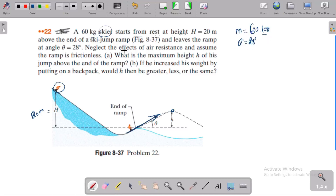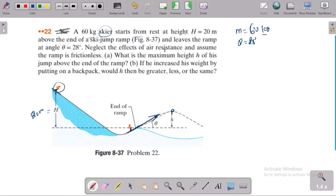Neglect the effect of air resistance and assume the ramp will be frictionless. What is the maximum height of the jump above the end of the ramp? In the height of the ramp.